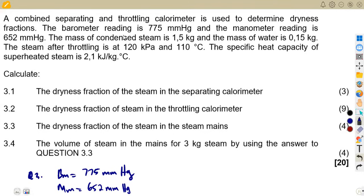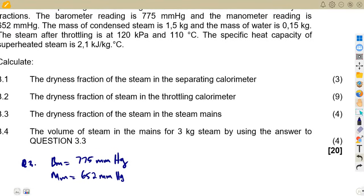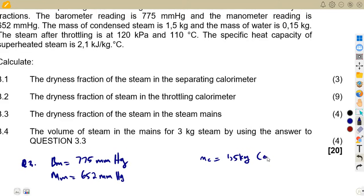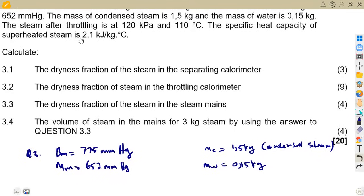So those are the readings. Then the mass of the condensed steam, which is 1.5 kilograms. So we've got the mass of condensed steam, which is 1.5 kilograms. Then the mass of water is 0.15 kilograms. Let's see the other part with the steam after throttling.